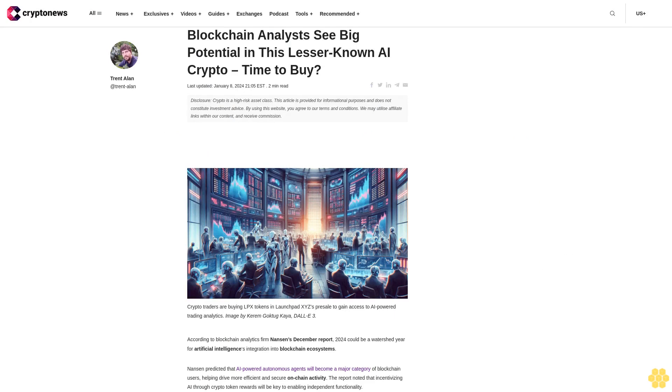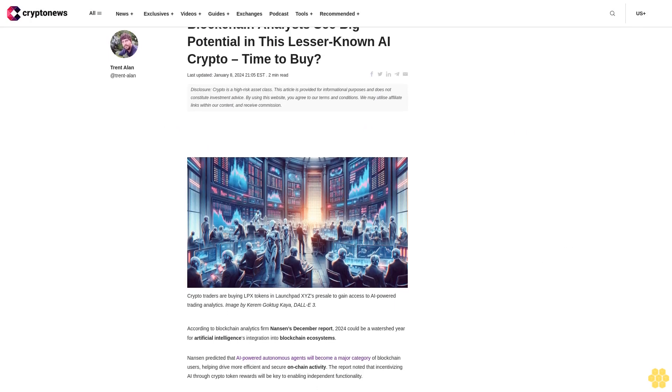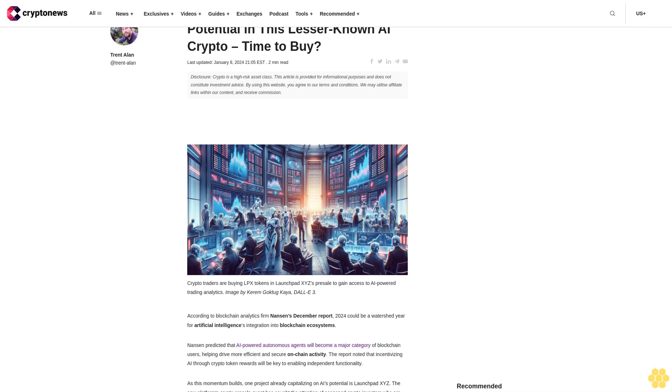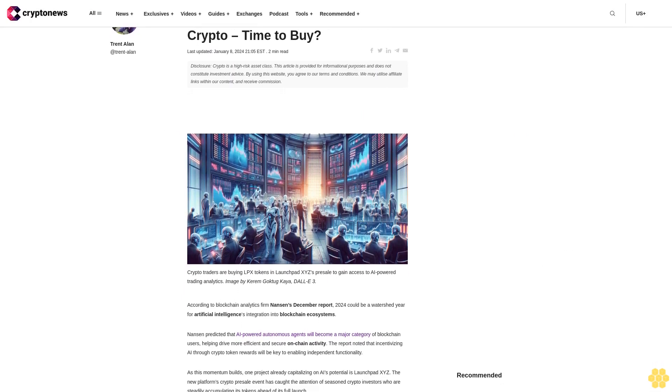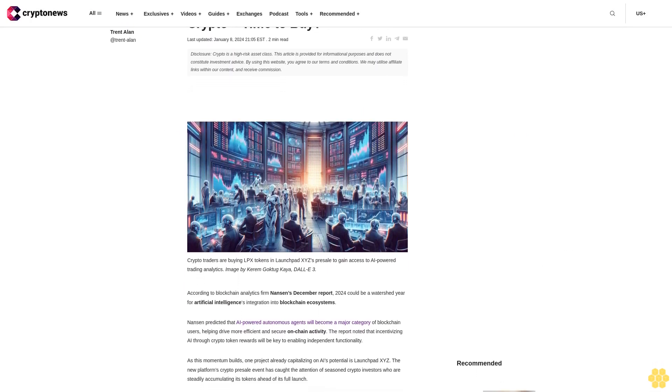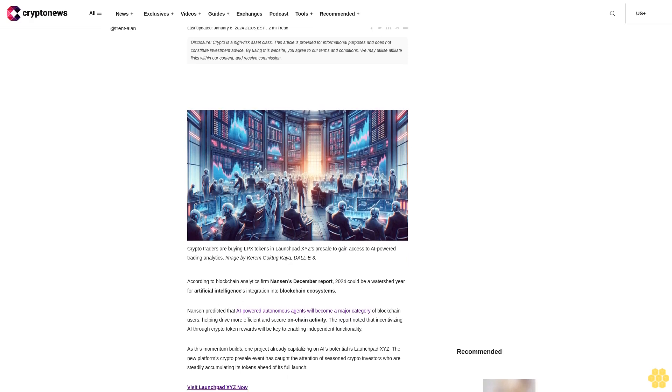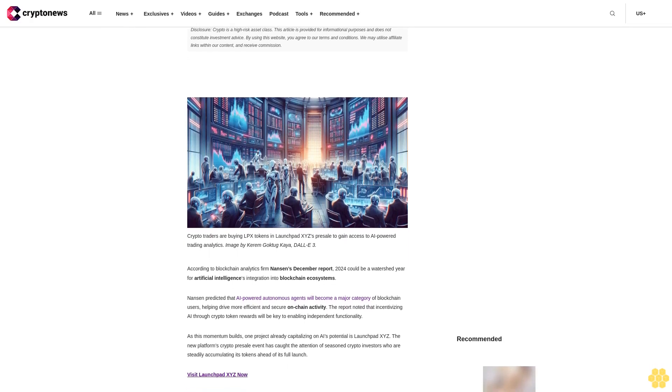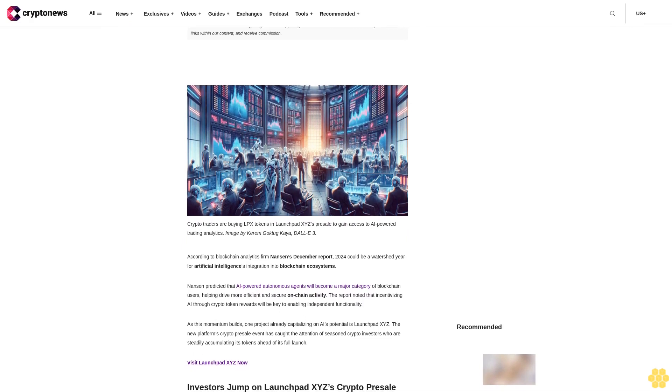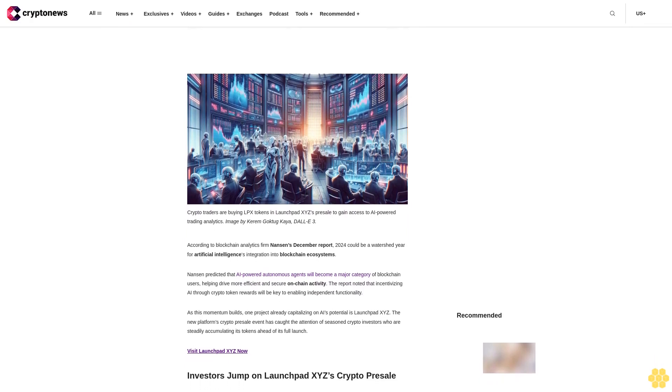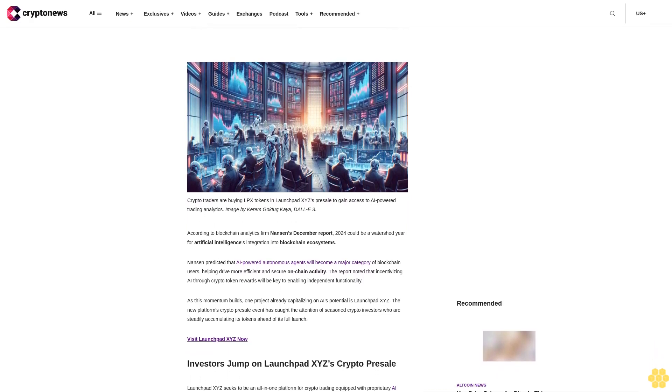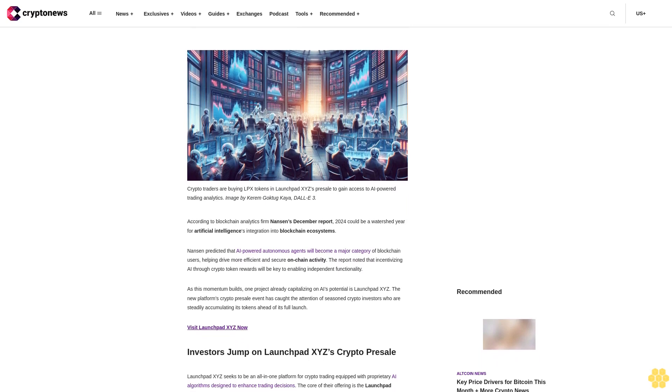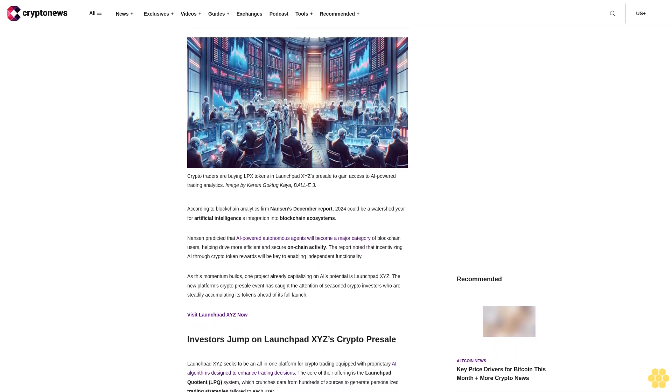Blockchain analysts see big potential in this lesser-known AI crypto. Time to buy. Last updated January 8, 2024. Disclosure: Crypto is a high-risk asset class. This article is provided for informational purposes and does not constitute investment advice. By using this website, you agree to our terms and conditions. We may utilize affiliate links within our content and receive commission.